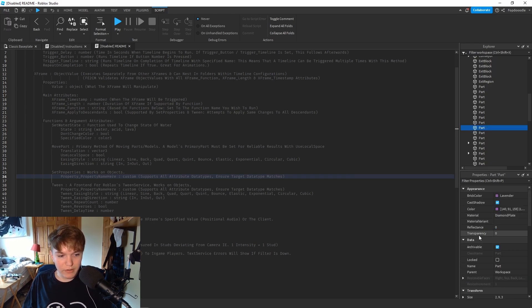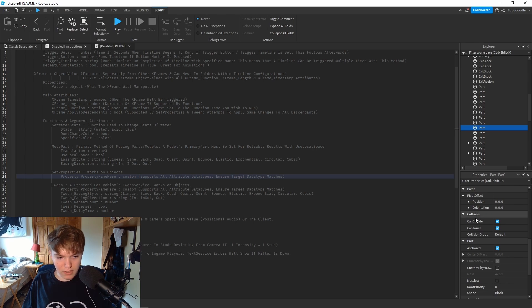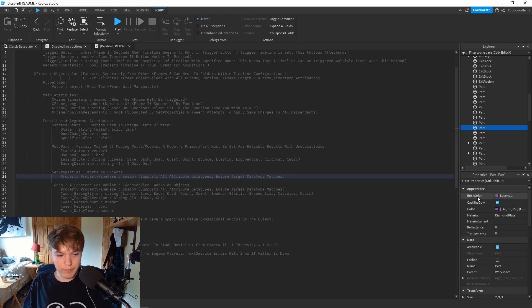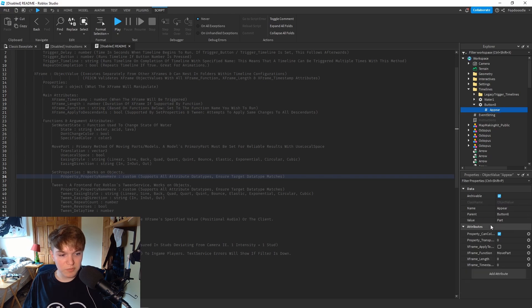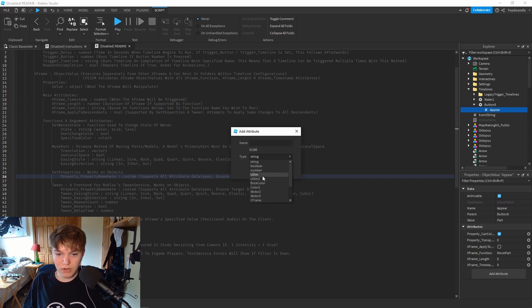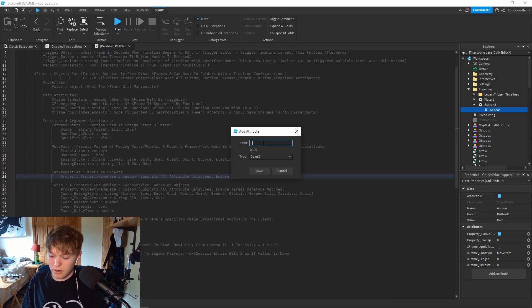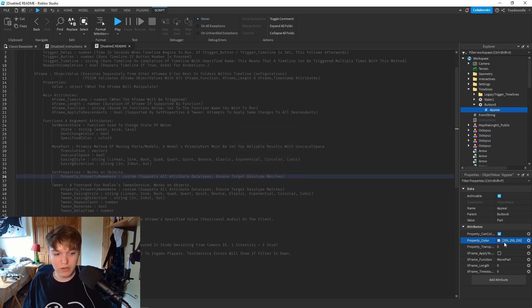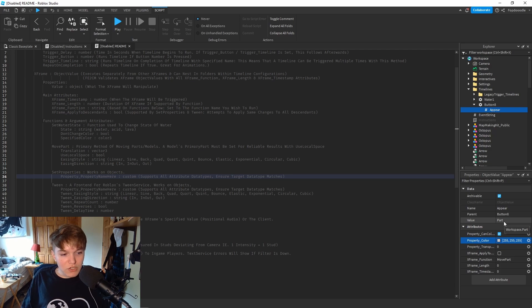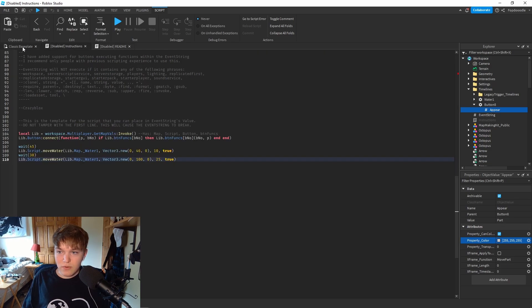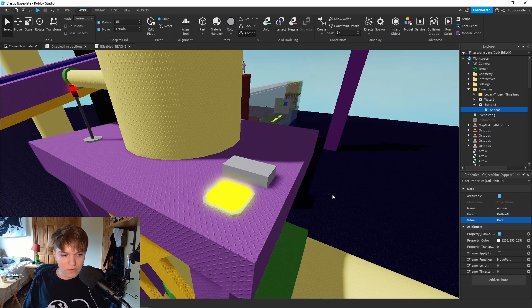This is what we're manipulating: the Transparency and the CanCollide. There are also other properties you can manipulate - BrickColor, Color, Material - you can do all that with x-frames. For instance, if we wanted to change the color of the brick, add a Color3 attribute called 'property_Color' and you could change the color of the brick when that button is pressed. But that's not necessary because our part is going to appear, so that should be everything set.